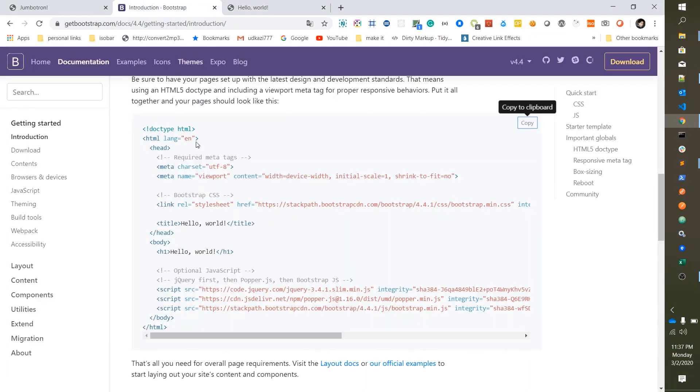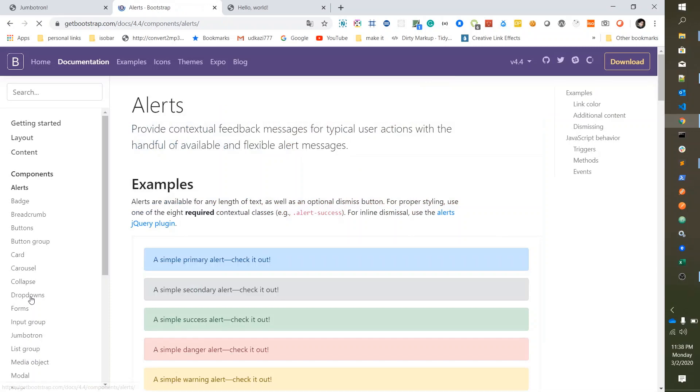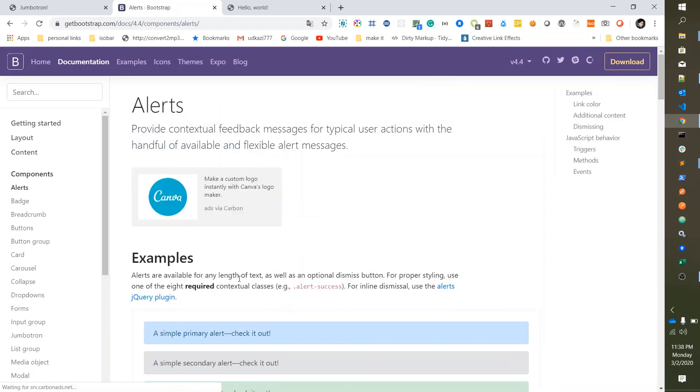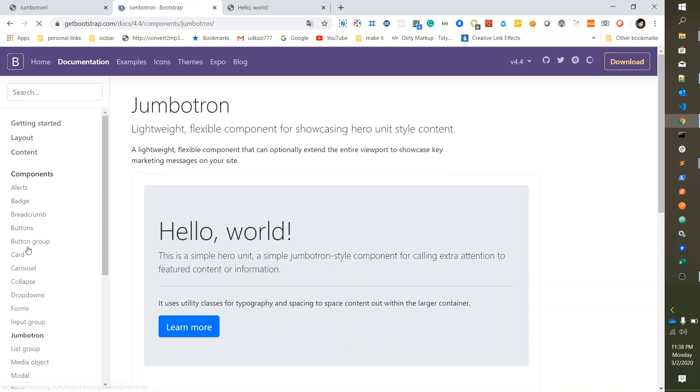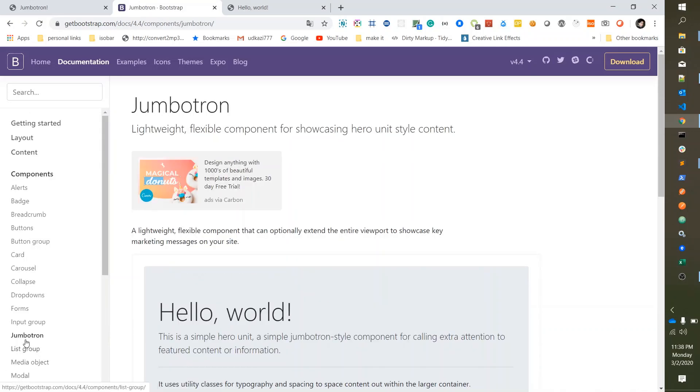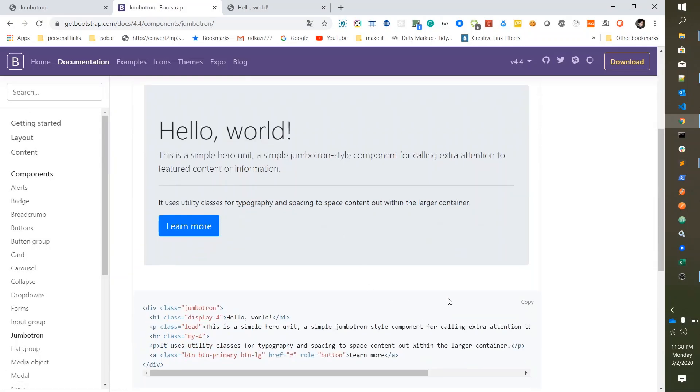So what we need now - we need to go to the Component section and then scroll to Jumbotron box. Hit the Jumbotron and then copy its code.